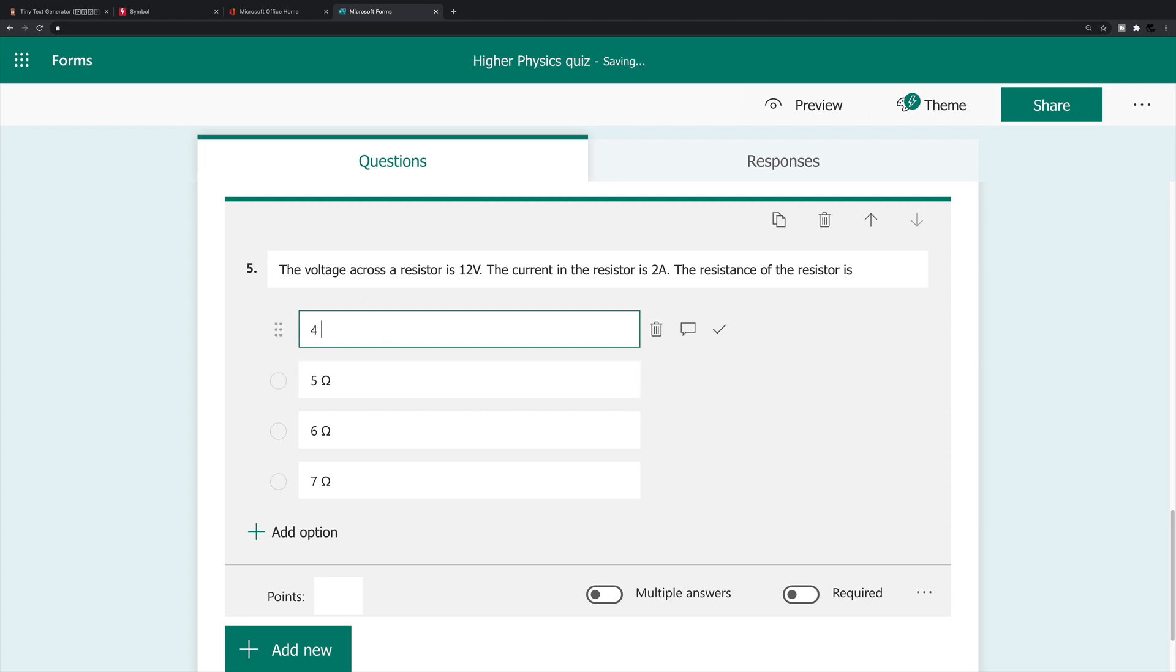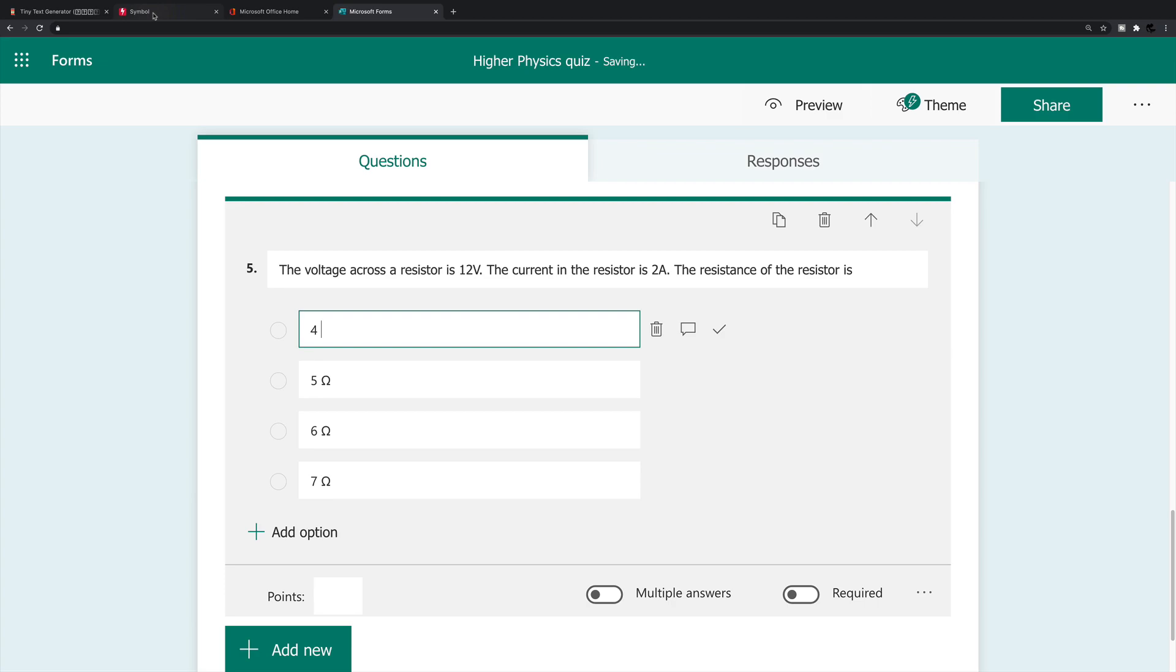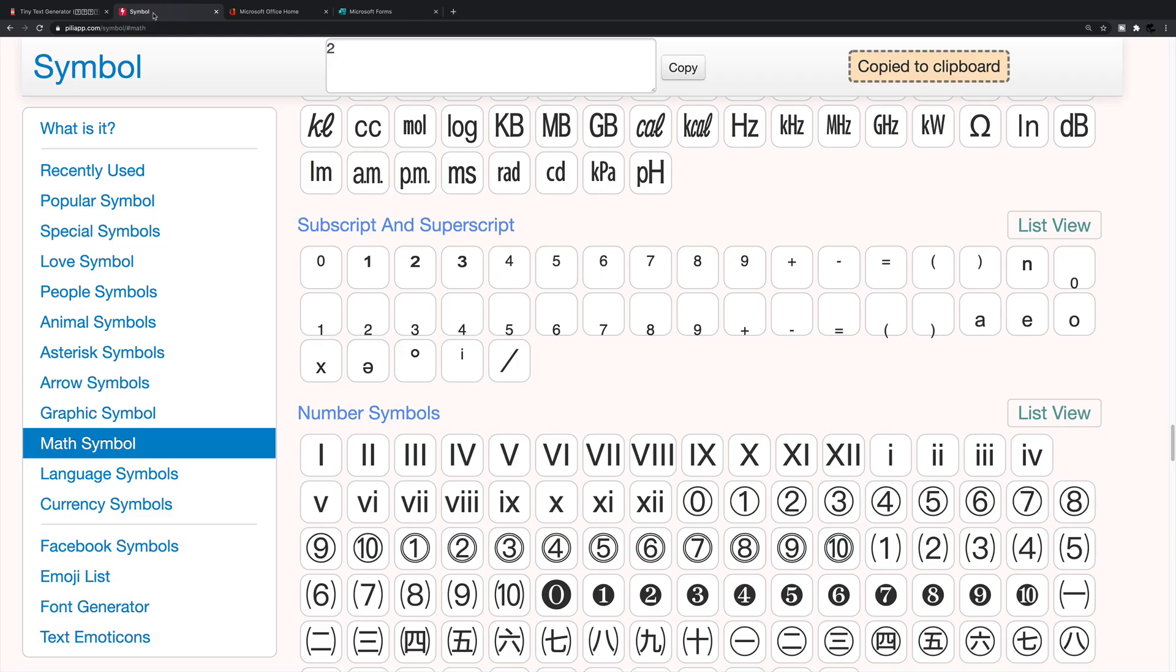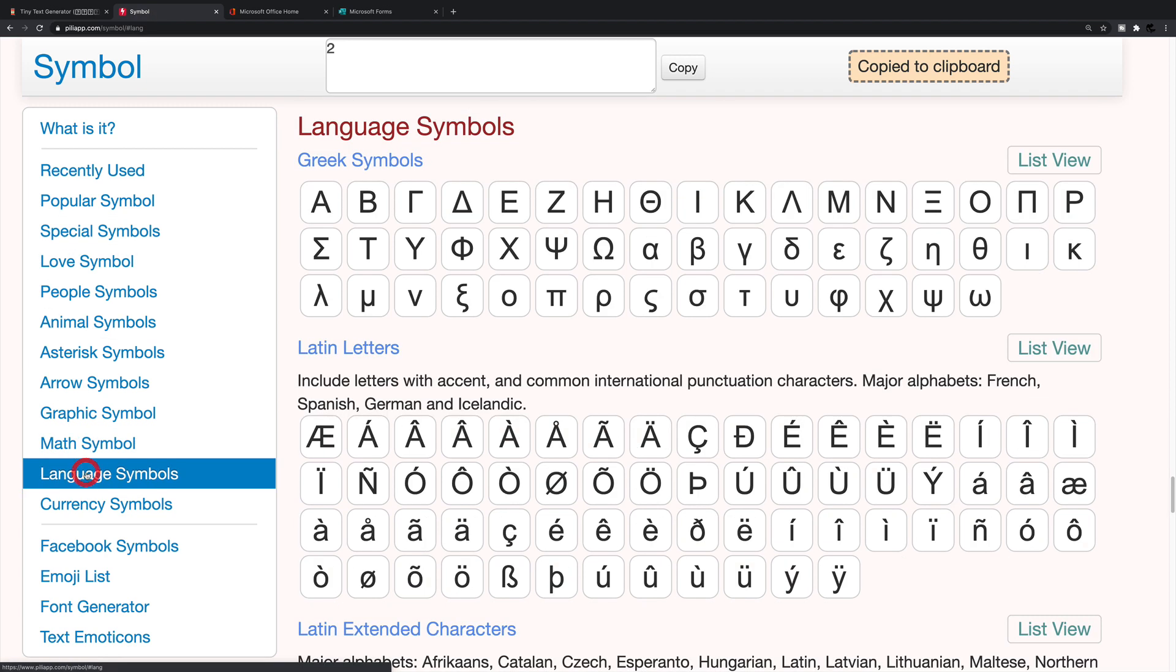In order to get the symbol, of course, I'm going all the way back to that first website. And if you know anything about these symbols, you'll know that, of course, that is from the Greek language. So I'm going to click language symbols. And there I can see the Greek symbols.